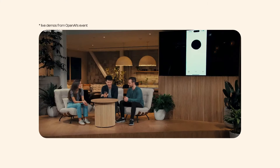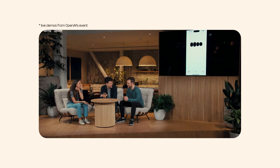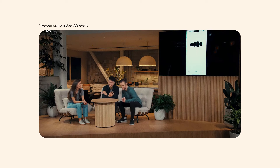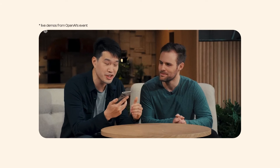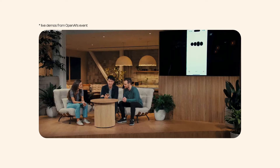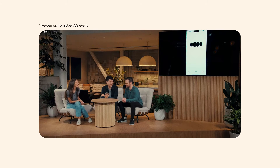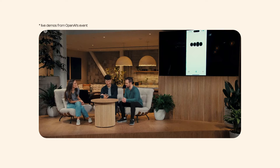Let's see this in action from OpenAI's live demo. In the demo, the user asks for a bedtime story about robots and love. The model begins: 'Once upon a time in a world...' The user then asks for more emotion, and again to amplify the drama — and the model adjusts its tone accordingly each time.